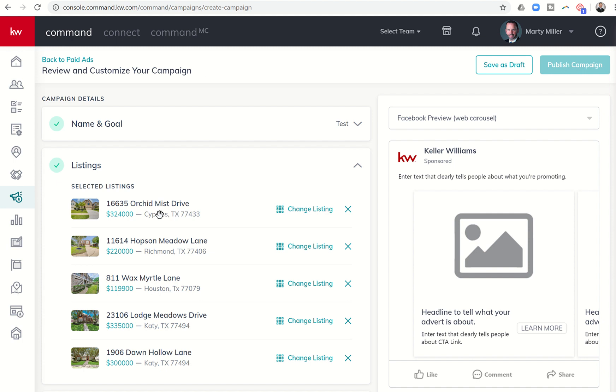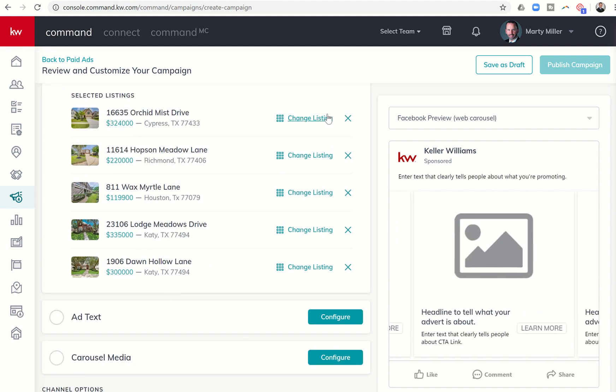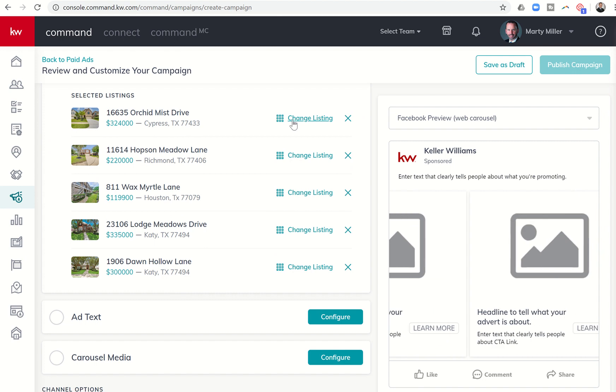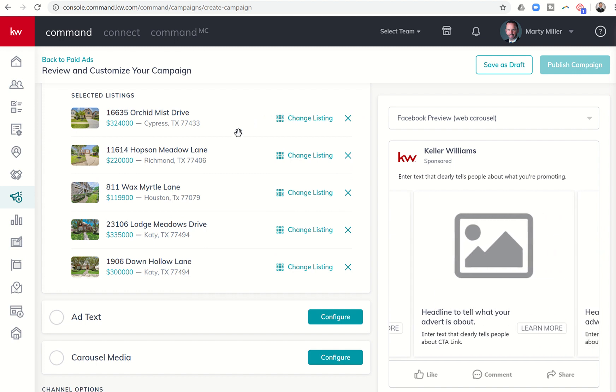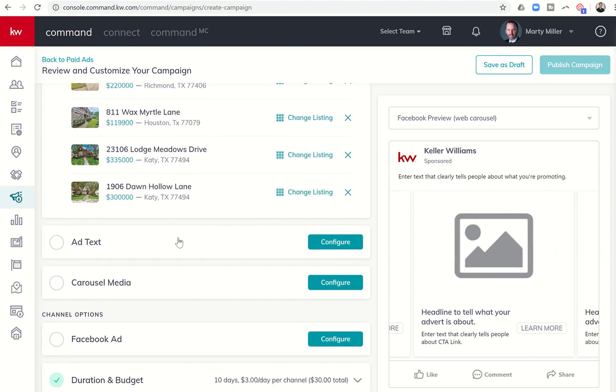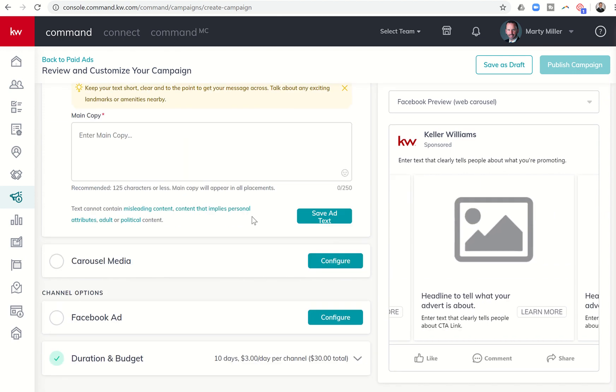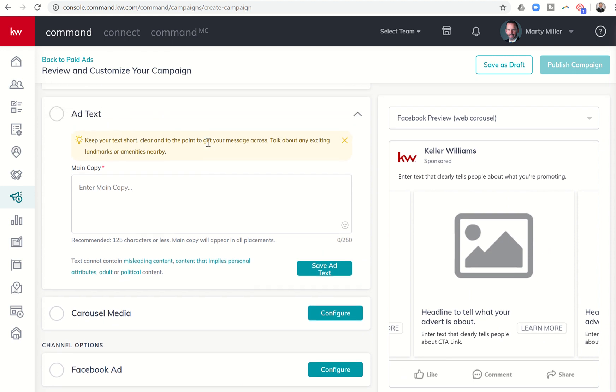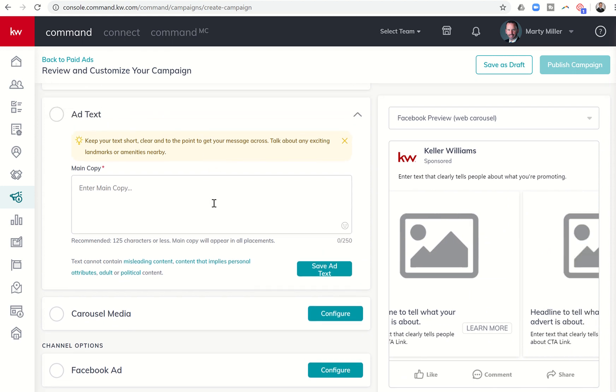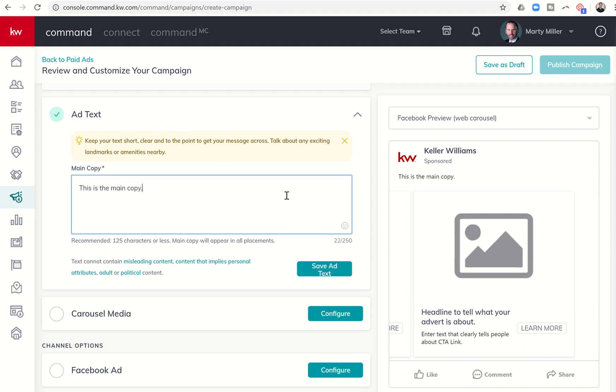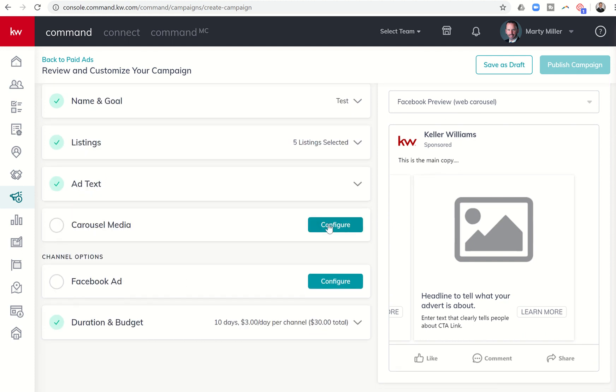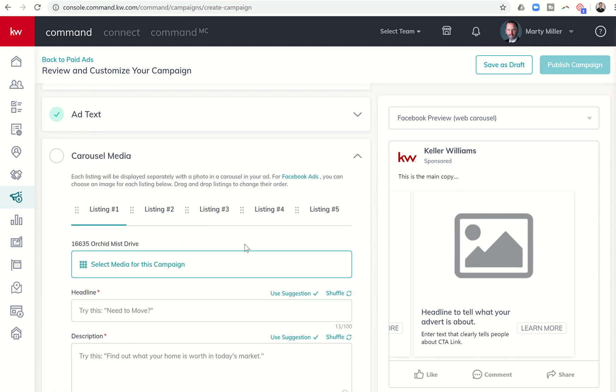Okay, and that's going to show all five selected listings that I've done. Now, if I want to remove one, I would just click on the X. If I want to change one, I would click on change the listing. Next, I have the ability to go into add text. So I'm going to click on configure, and then it's going to say, what's the main copy that you want to have? Now, here's the interesting part. Once we do the main copy, so I start typing in this is the main copy, then I can save that text and start configuring the carousel media.